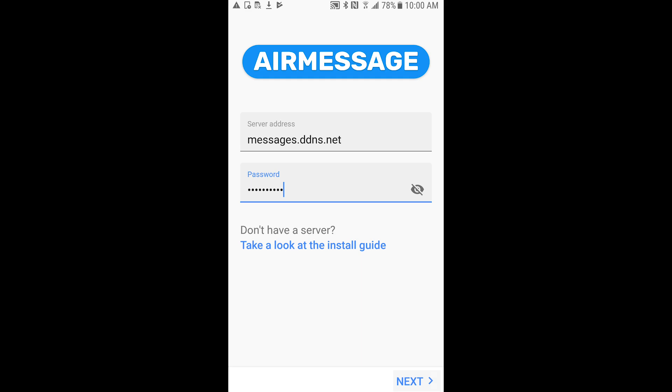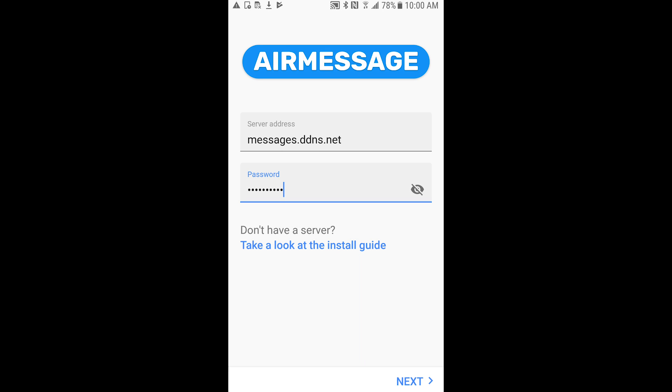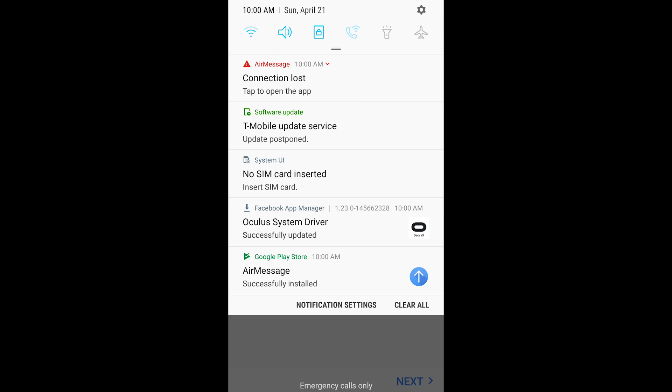So click next and if your connection failed to the server what I recommend doing first is entering in the IP address, the local IP address of your AirMessage server while you're inside of your own network just to make sure it works.